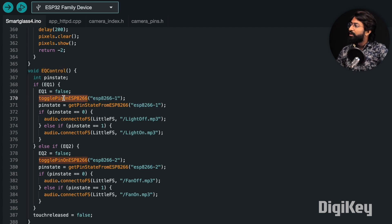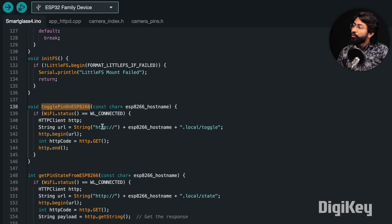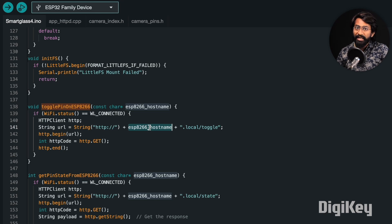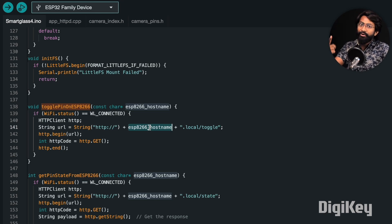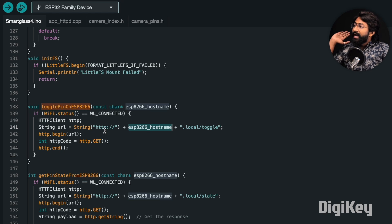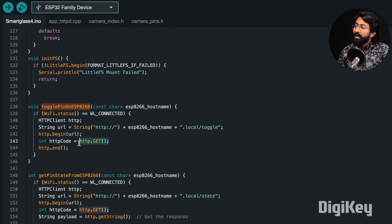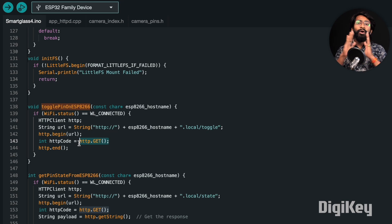Let us check what this function is about. In the function, we're just calling a URL with a particular hostname that can be ESP8266-1 or ESP8266-2 based on the QR code, and we're just making the GET request in the local area network.